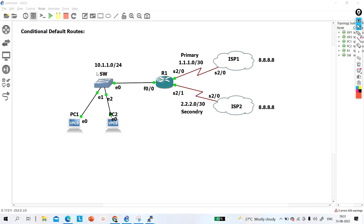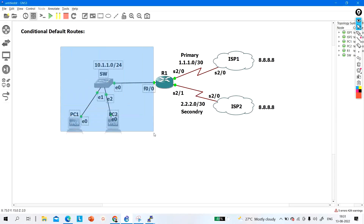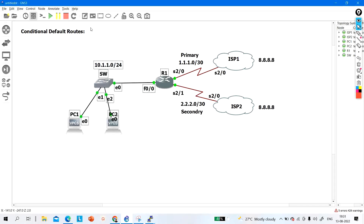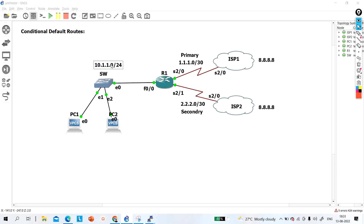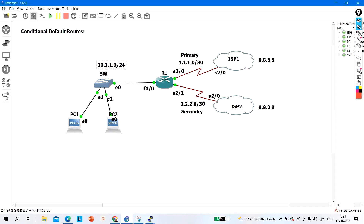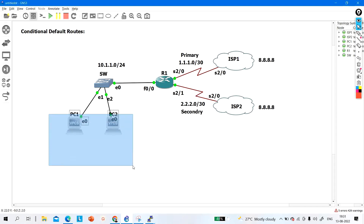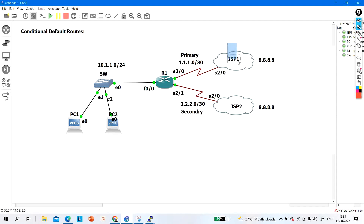The next topic is conditional default routes. In this topology, this is my LAN network or enterprise network. In my LAN, I am running IP addresses from the 10.1.1.0/24 network. I have internet connectivity through two ISPs — ISP1 is my primary link at 100 Mbps, and ISP2 is my backup link at 10 Mbps.